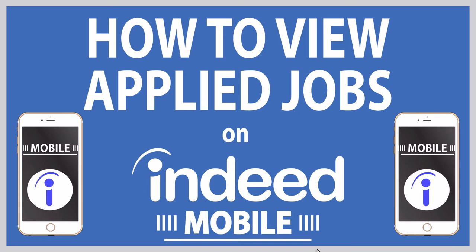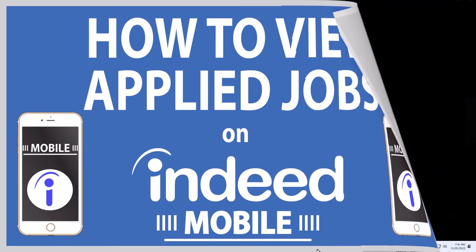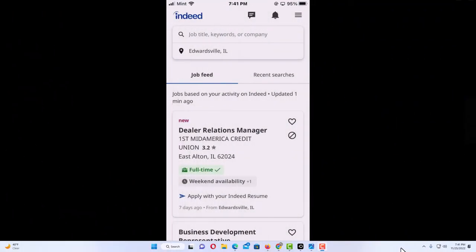Let me jump over to my phone here. Okay, I have my phone open now and I am on the Indeed app.